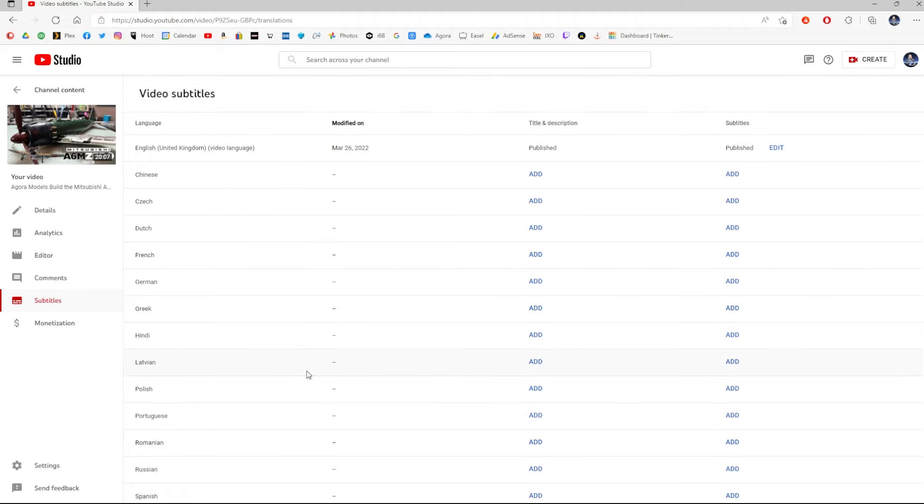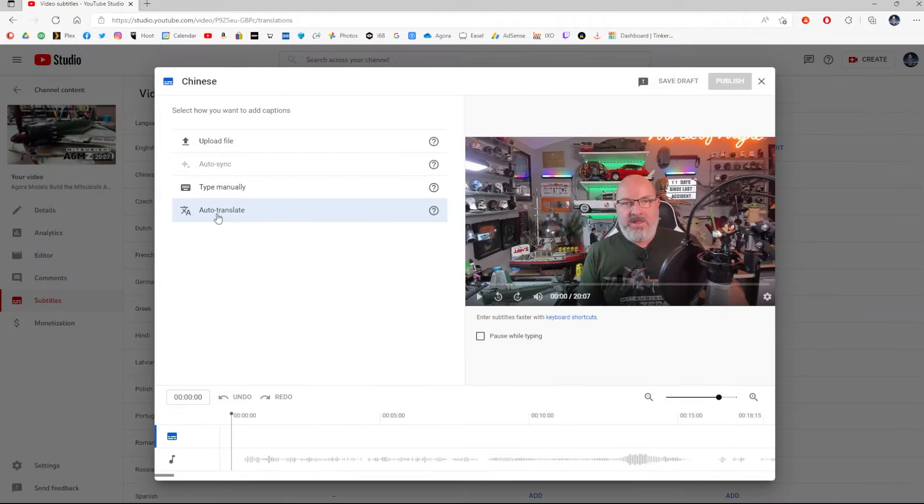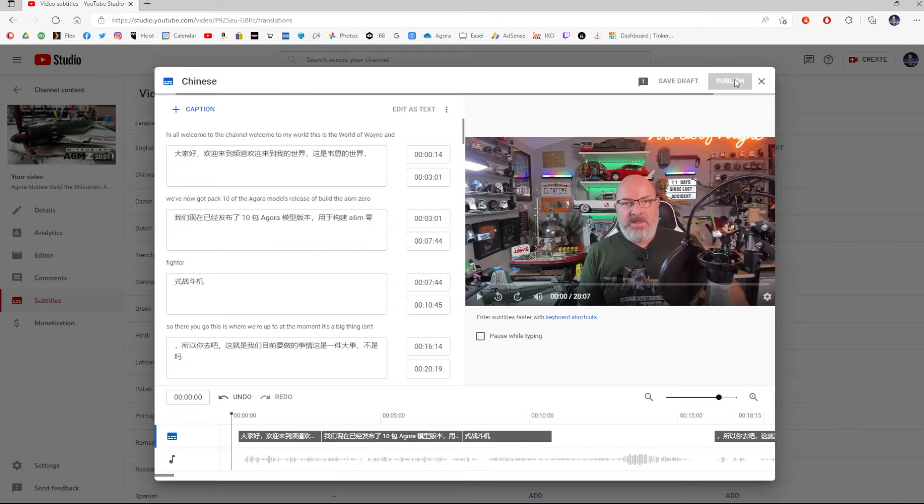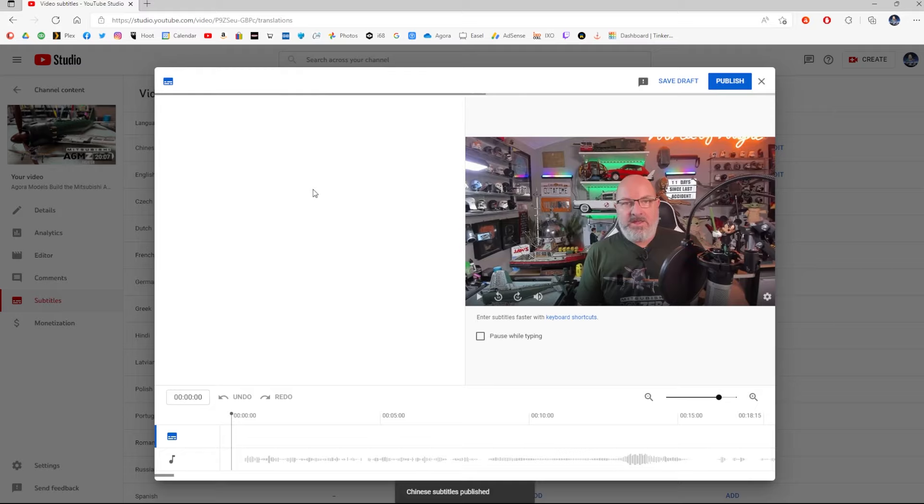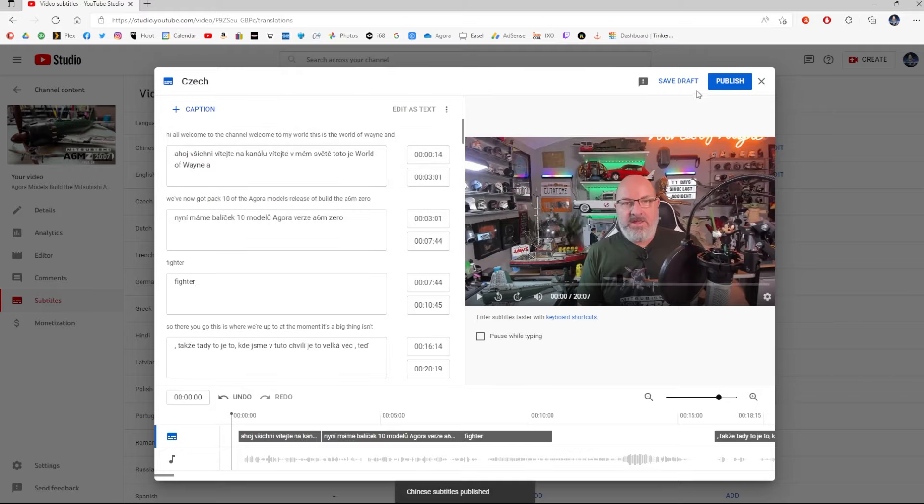I think that's a good cross-section there. And then this is the simple part. If you want to add subtitles in Chinese, because I uploaded this to this file here, English, all I've got to do is click add and auto-translate. And it auto-translates and then publish into Chinese. Do the same for Czech. Auto-translate. Publish. That's Czech done.